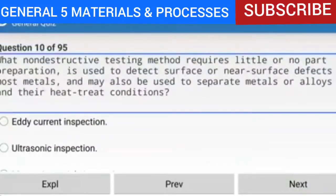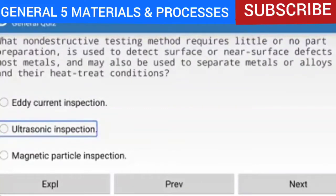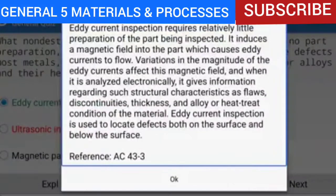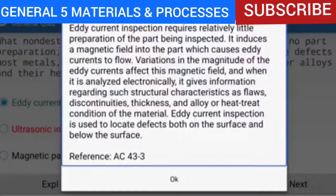Question 10 of 95: What non-destructive testing method requires little or no part preparation, is used to detect surface or near-surface defects in most metals, and may also be used to separate metals or alloys in their heat treat conditions? The answer is eddy current inspection. Eddy current inspection induces a magnetic field into the part which causes eddy currents to flow. Variations in the magnitude of the eddy currents give information regarding flaws, discontinuities, thickness, and alloy or heat treat condition. It can locate defects both on the surface and below the surface.